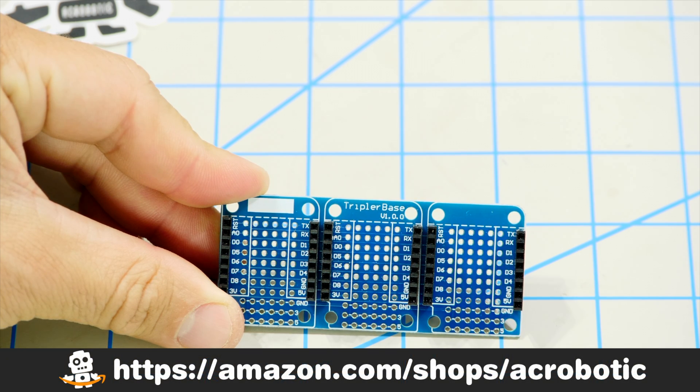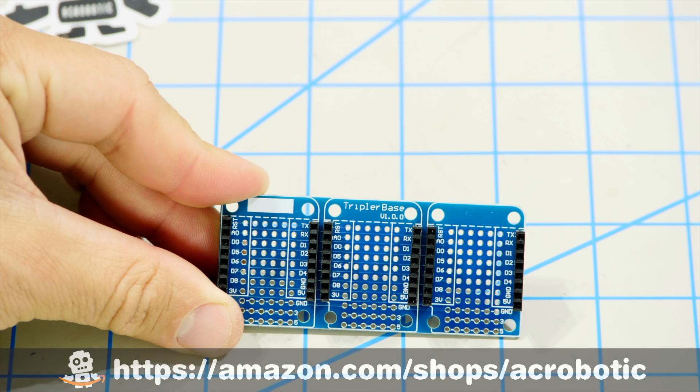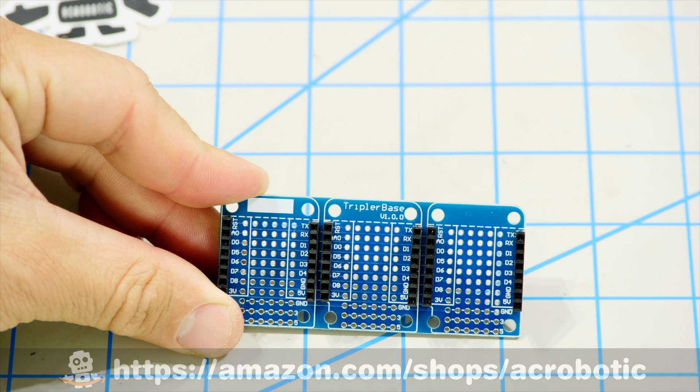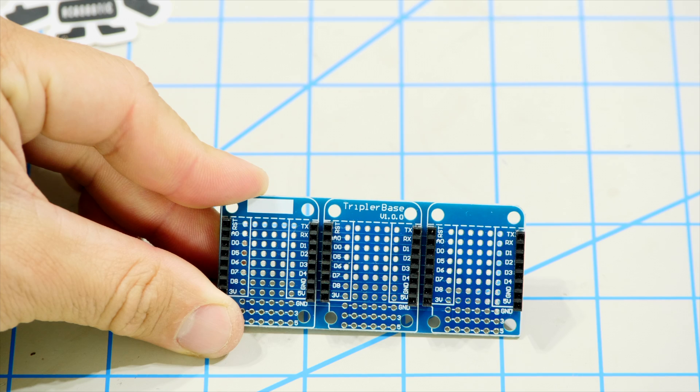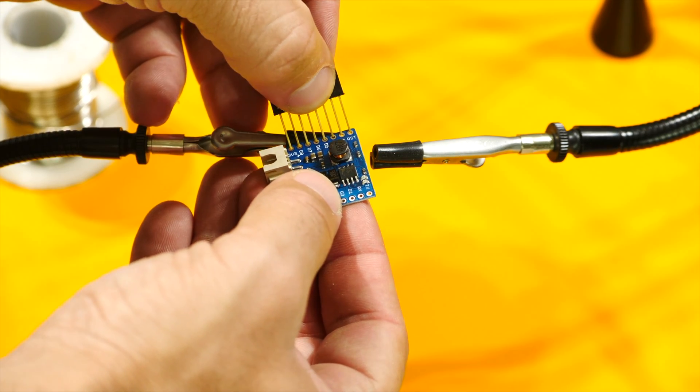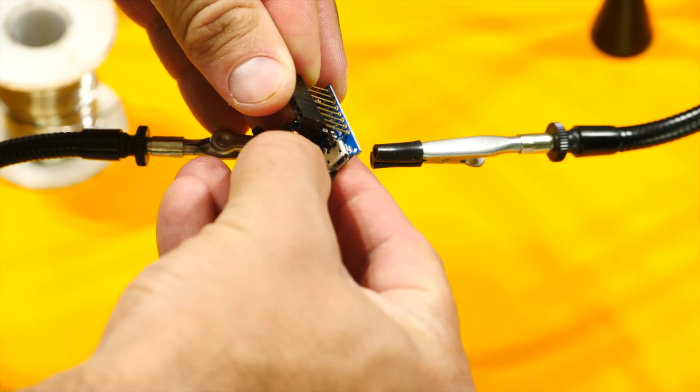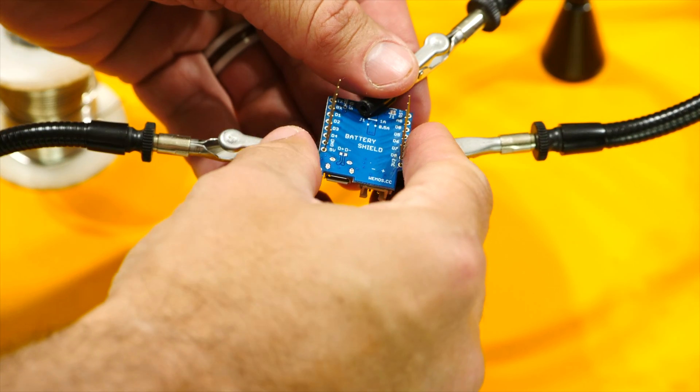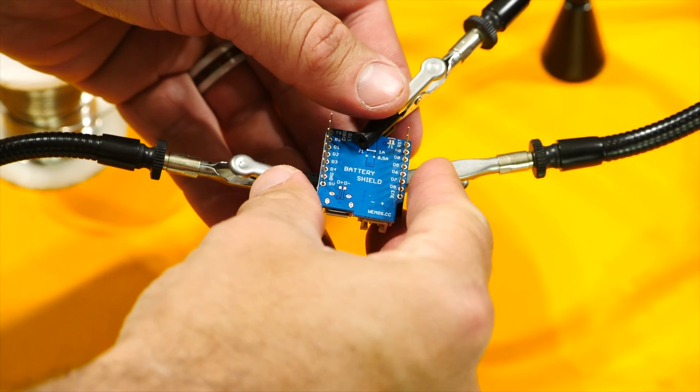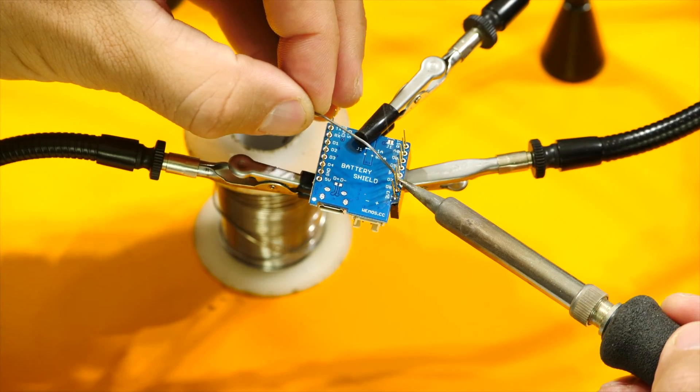As usual you can find most of these components in my little Amazon shop. I will leave a link in the description of the video. The assembly of the hardware is pretty straightforward. If you are following along and already know how to do this feel free to skip ahead on the video.